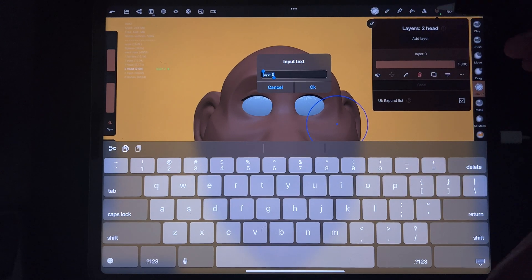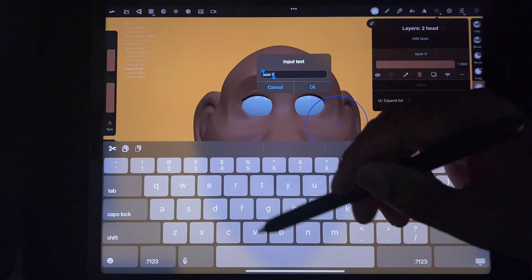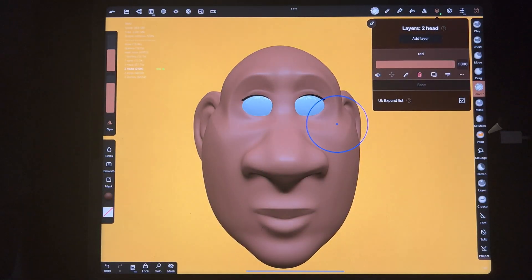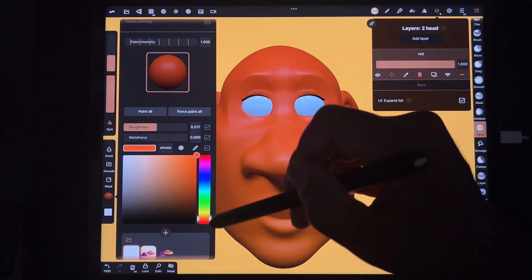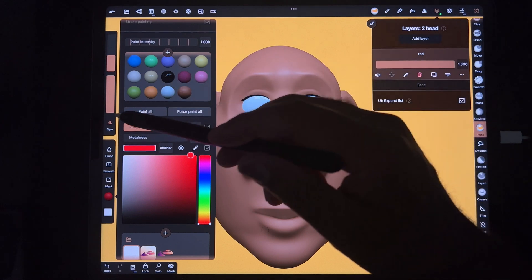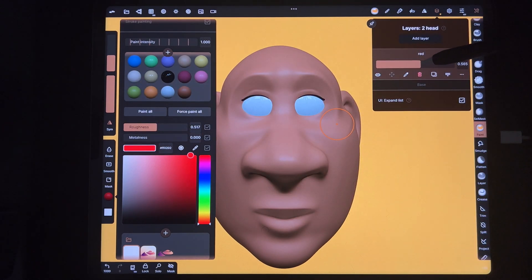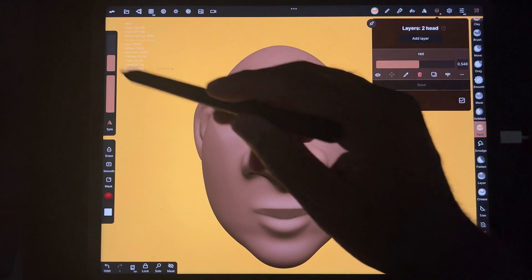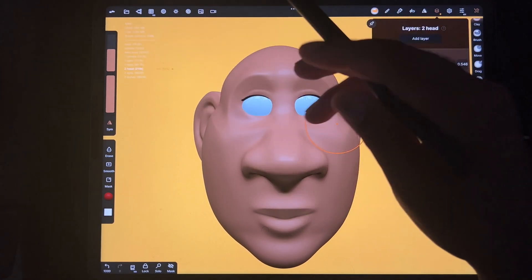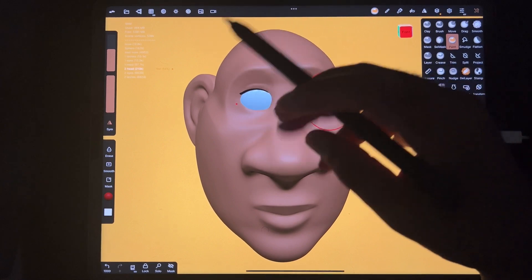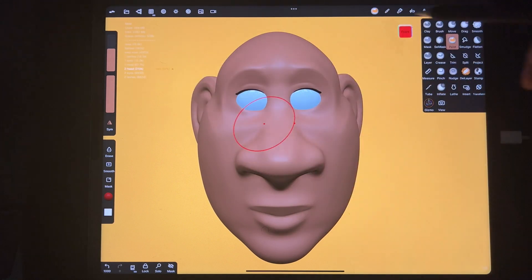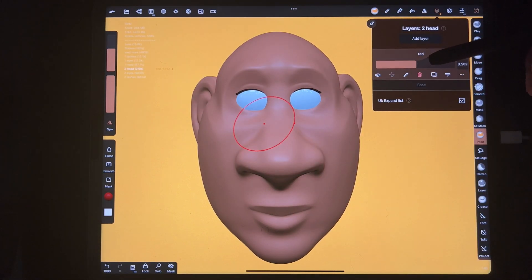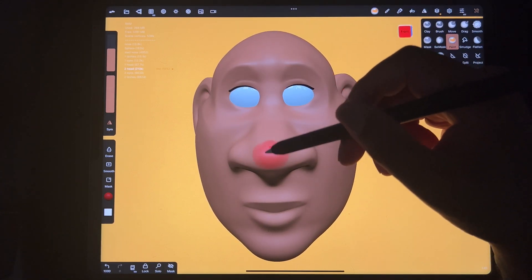Next, I add another new layer on the head and name it 'red.' I go to paint and add some redness. Redness gives the face realism — we have blood in our bodies, and certain parts just look more lifelike with it. The nose will be redder, the cheeks might be redder, the ears might be redder.